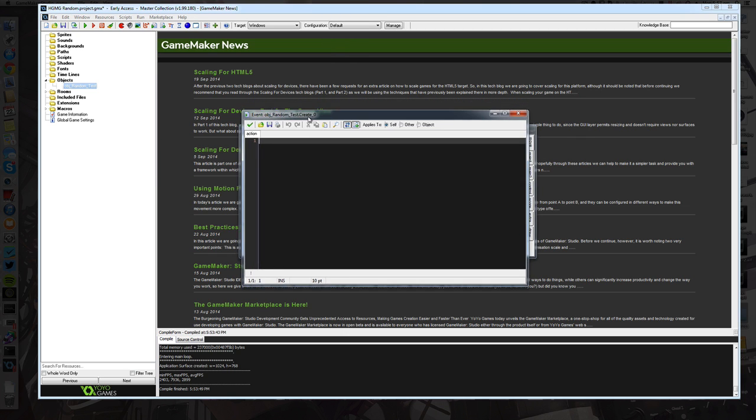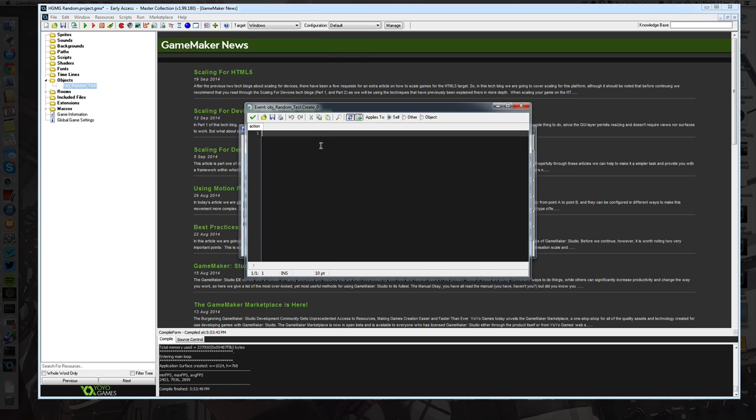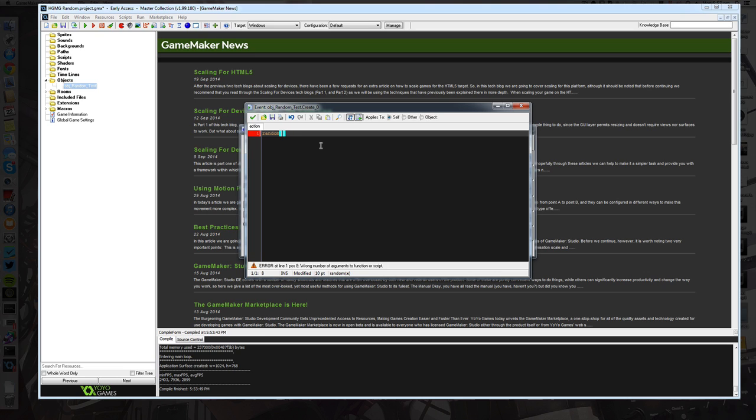So the first thing that you want to know about randomization is there's two ways of doing it. Most people only know the random function where you basically specify a random number and you say you want it to be between 0 and 1 or 0 and 5, 0 and 10, whatever that number may be.